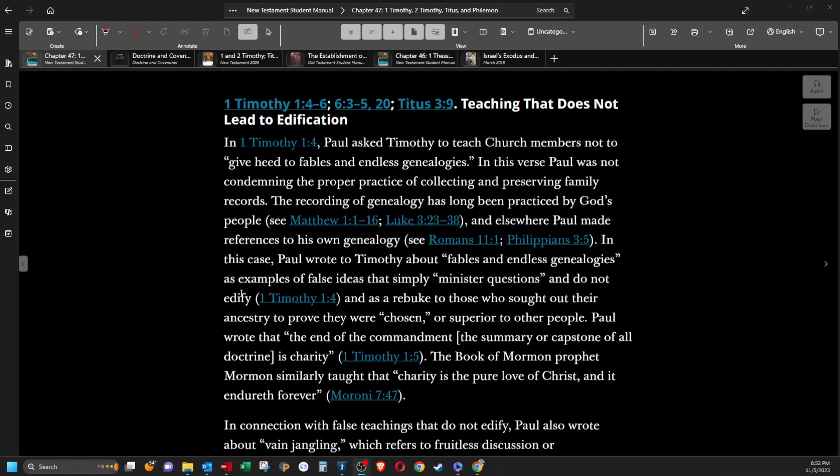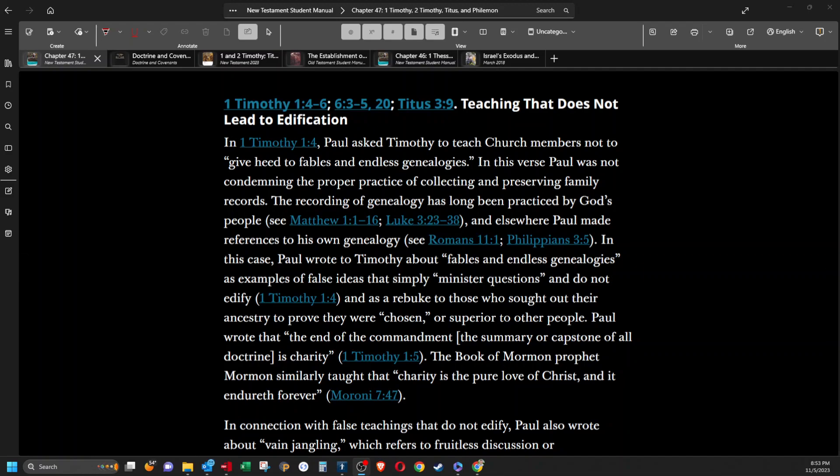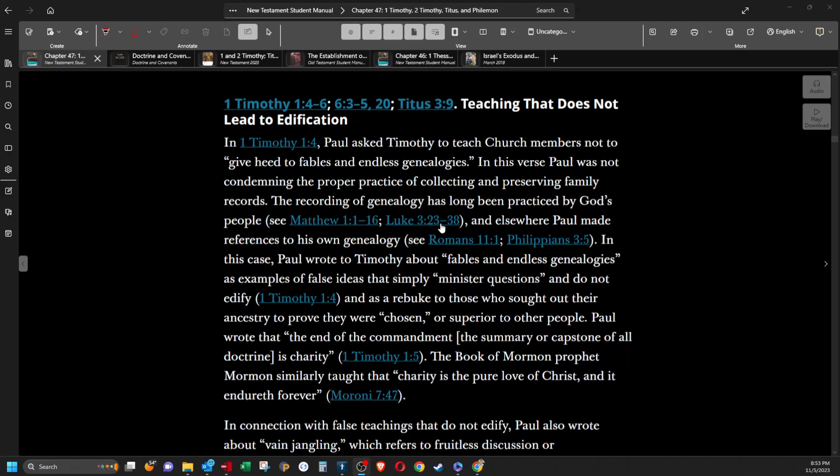Teaching that does not lead to edification. In 1 Timothy 1:4, Paul asked Timothy to teach church members not to give heed to fables and endless genealogies. In this verse, Paul was not condemning the proper practice of collecting and preserving family records. The recording of genealogy has long been practiced by God's people. In this case, Paul wrote to Timothy about fables and endless genealogies as an example of false ideas that simply minister questions and do not edify and as a rebuke to those who sought out their ancestry to prove they were chosen or superior to other people.